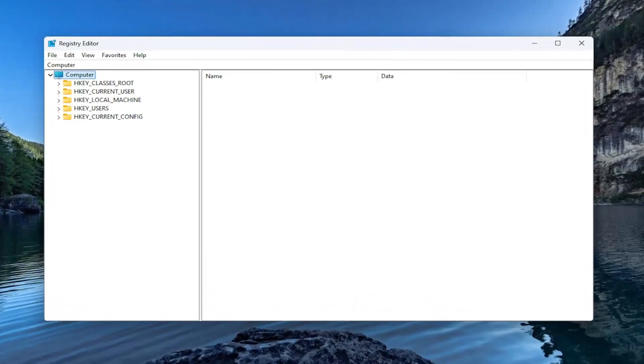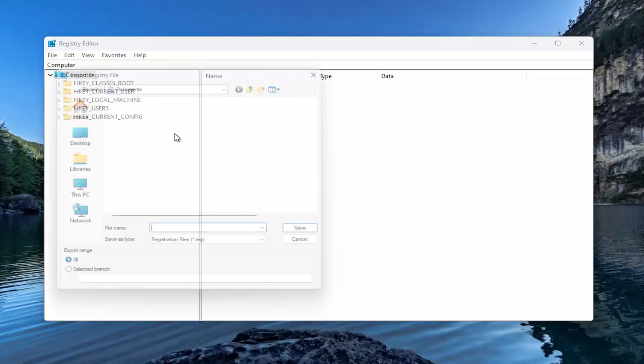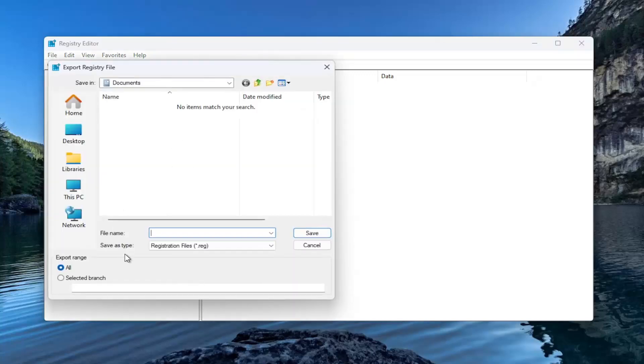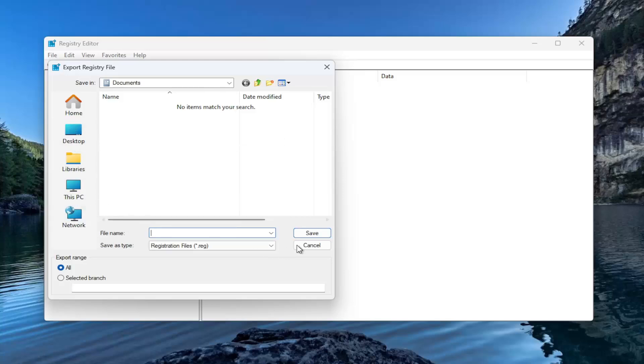Before you proceed in the registry, I would suggest you create a backup of it. So if anything would go wrong, you could easily restore it back. In order to create a backup, all you have to do is select File and then Export. For file name, I'd recommend naming it the date in which you're making the backup. Set export range to all and save it to a convenient and easily accessible location on your computer.